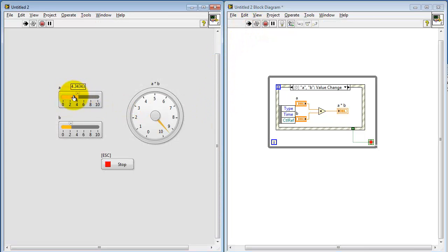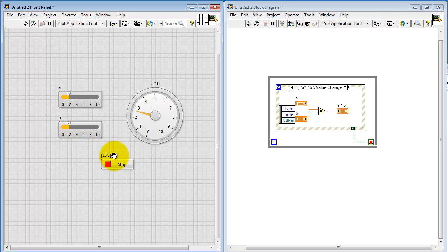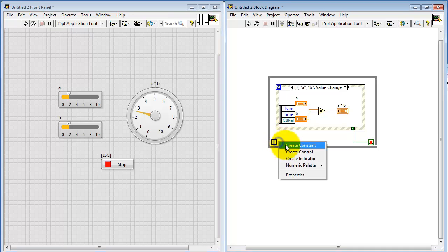Let's try running it now. Okay, that all looks good. Let's try hitting Escape — and it stops immediately. Alright, we're in good shape there.